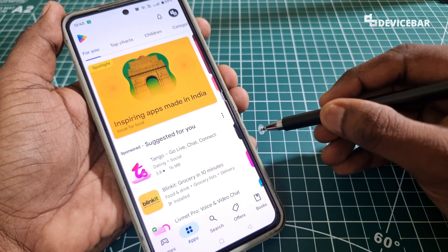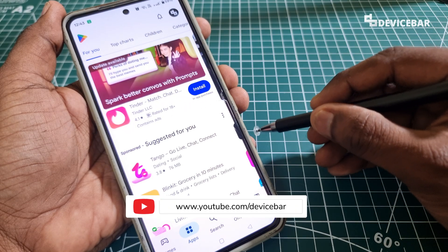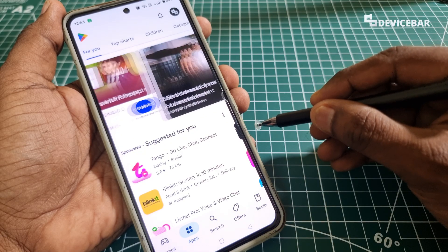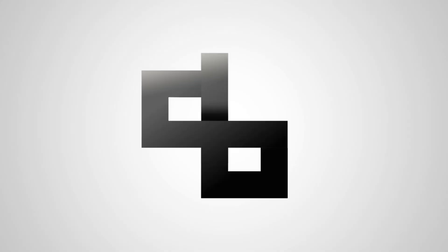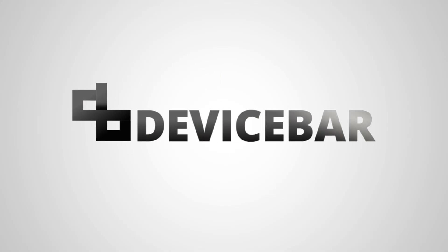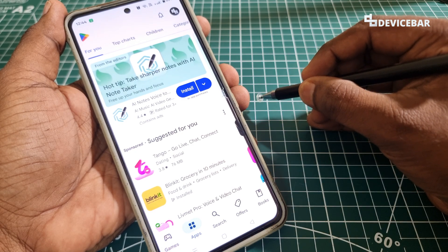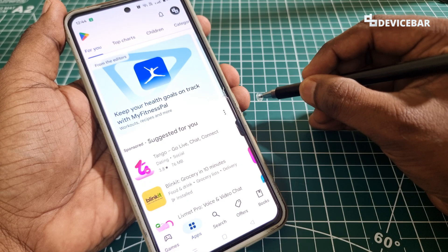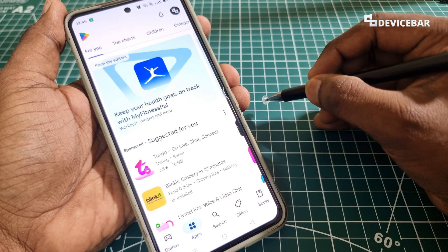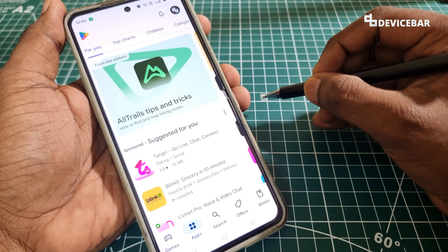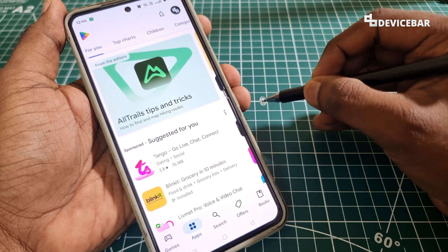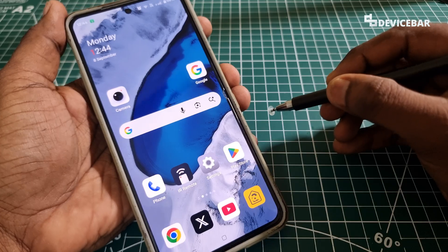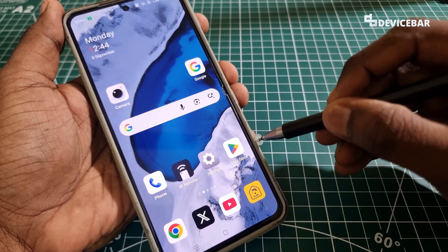Hello everyone, this is Pradeep Kumar from Device Bar. In this video we will see how to enable and disable Google Play Store developer options. Note that the user interface for doing this might change in the future — if that happens, please let us know in the comments and we will share updated steps. We all use Google Play Store regularly on Android to install apps, but if you are a developer and want extra options, here is a quick tip.